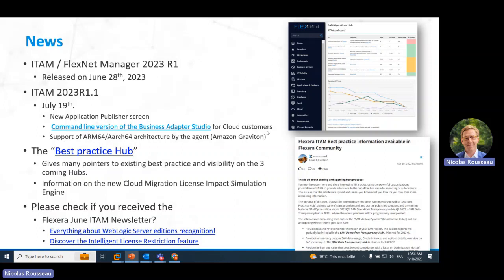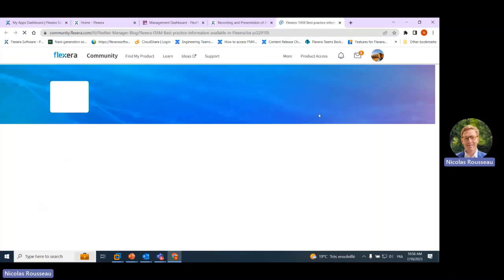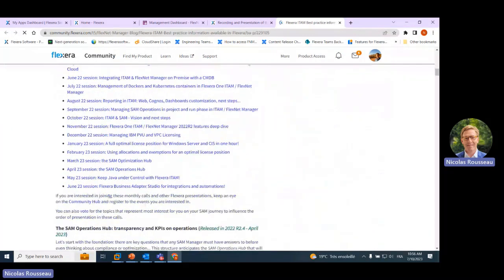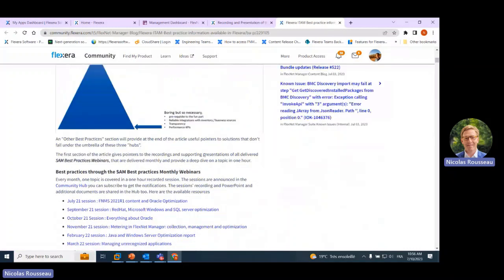There will also be a command line version of the Business Adapter Studio for cloud customers, which allows use of integrations without being on a beacon. And also, the support for ARM64/ARCH64 architecture by the agent, which is Amazon Graviton. The SAM Best Practice Hub is one article in the community that aggregates a lot of SAM best practices. In particular, you have the list of previous sessions, a number of pointers, and explanations on features.